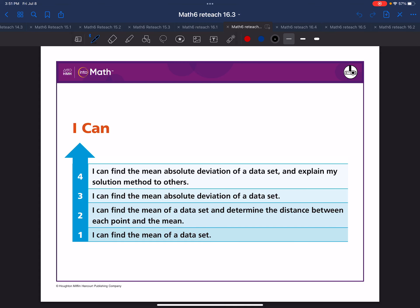Today we will review 6th grade math lesson 16.3. This lesson will cover how to find the mean absolute deviation.